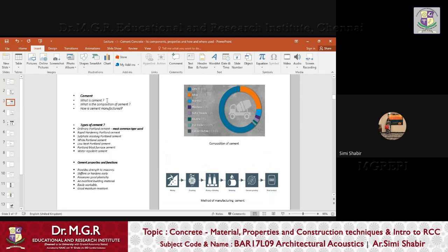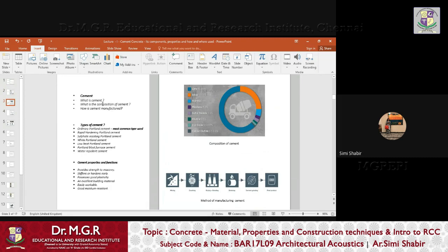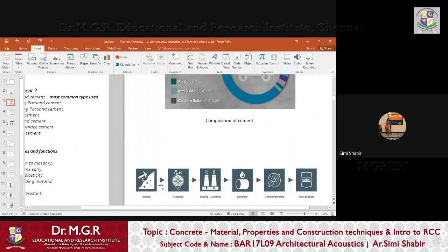Cement is a material used as a binding agent. Now let us look at how cement is manufactured. There are different ways: first, mining takes place in the quarry, after which crushing takes place, then drying and grinding, followed by sintering, followed by cement grinding, and then comes the final product in bags or sacks. We know that cement comes in bags of 15 kg, 25 kg, etc.